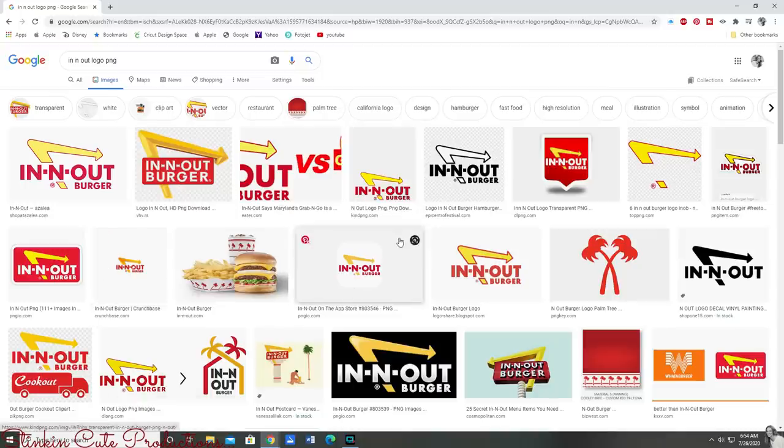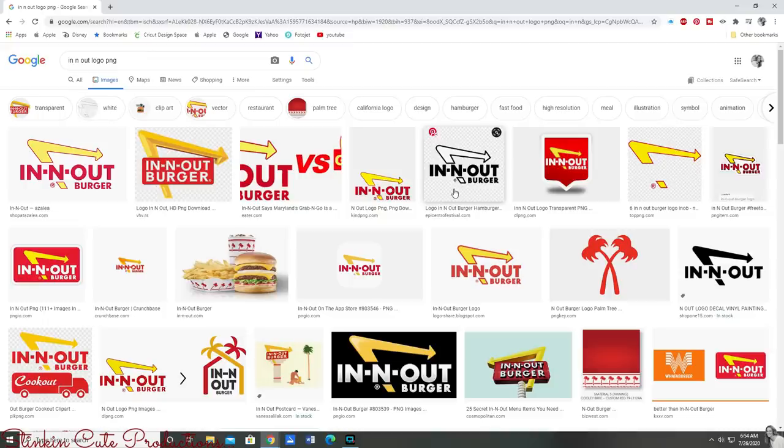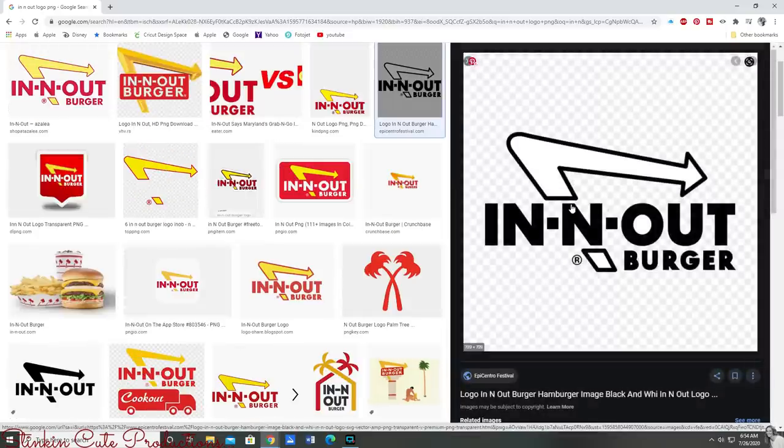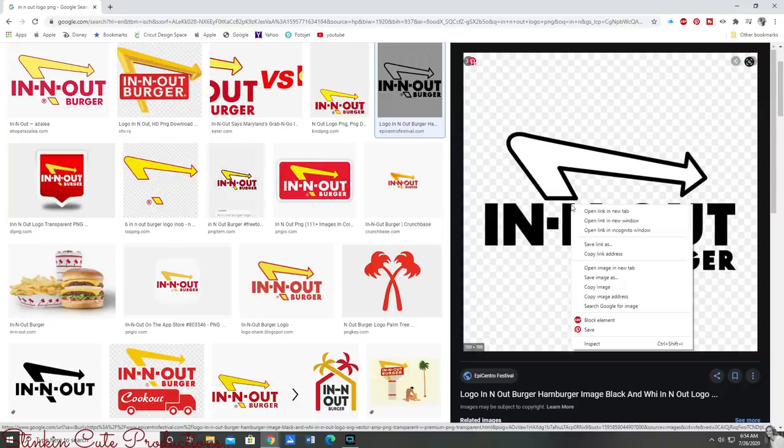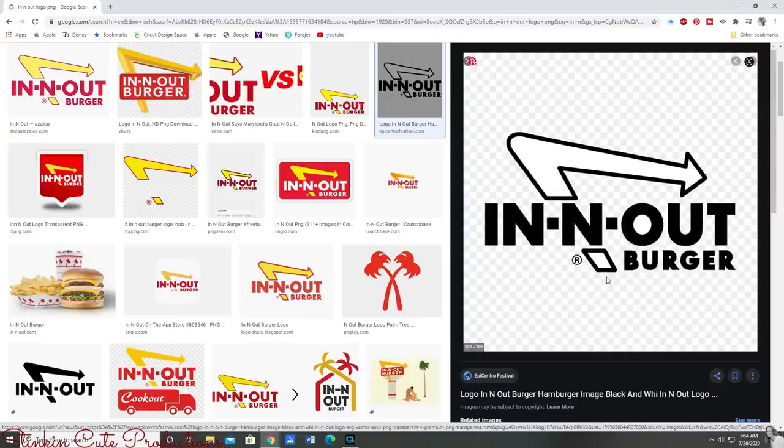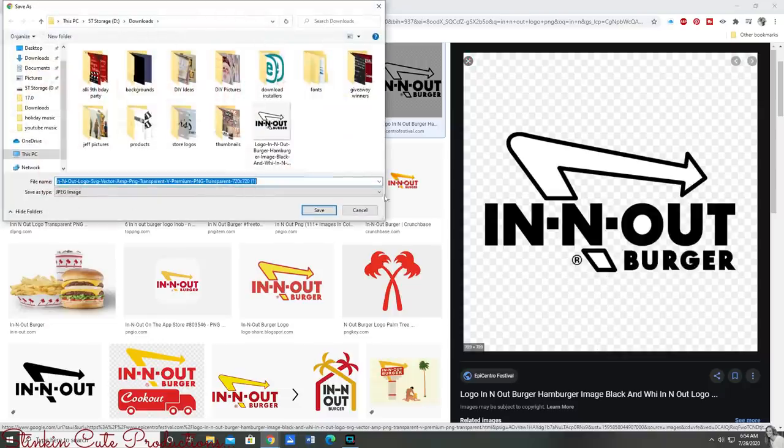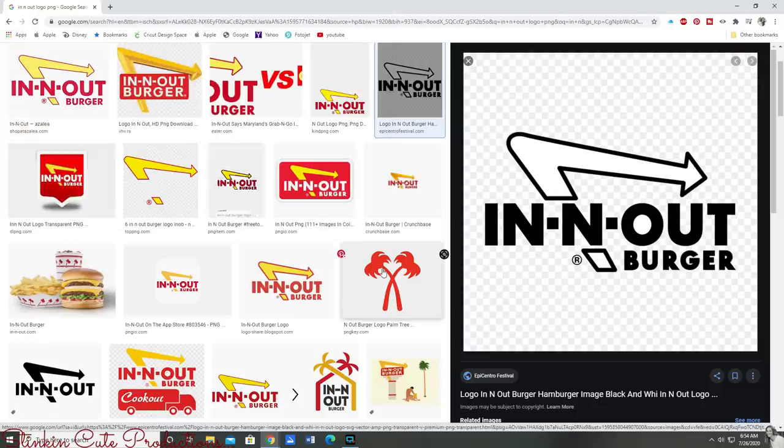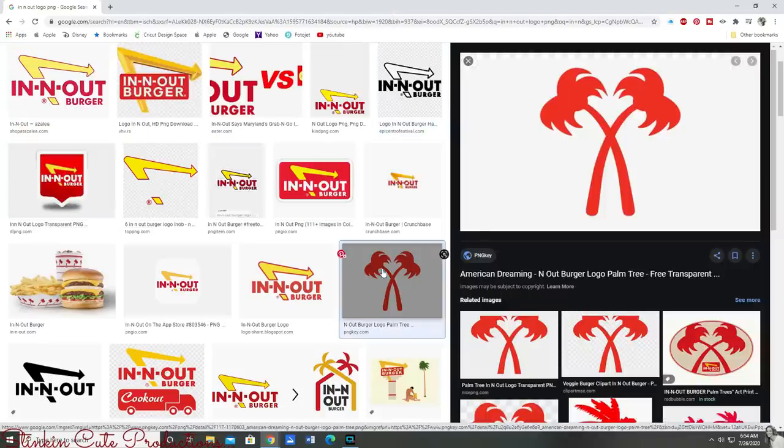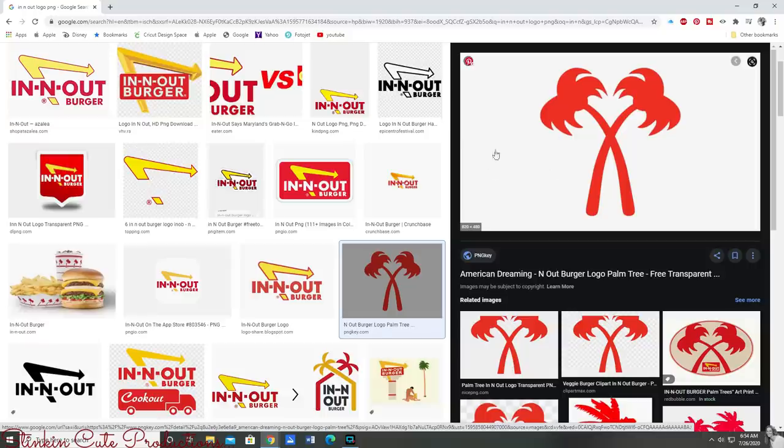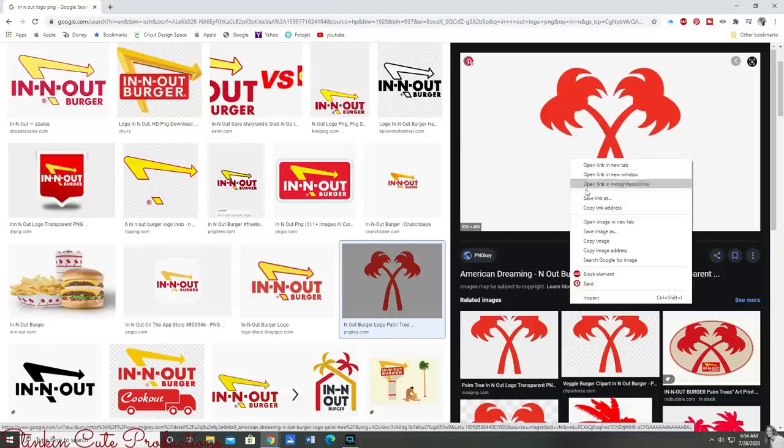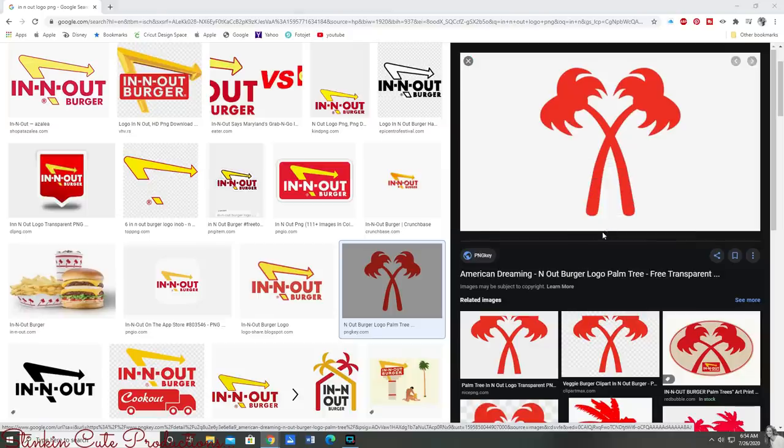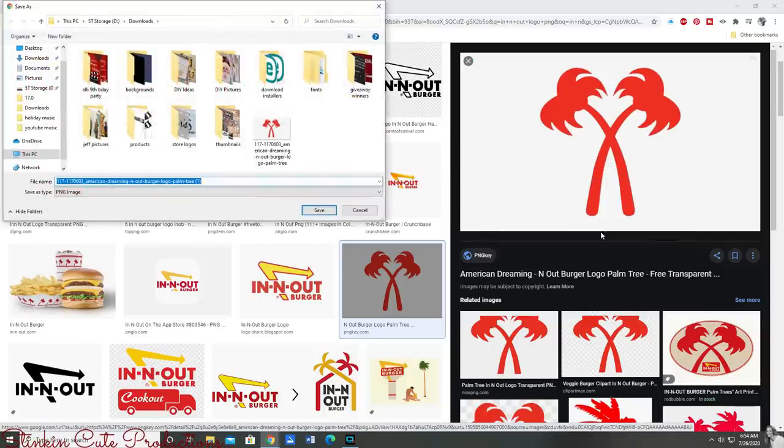That's going to give you all the logos that Google has. You really want to kind of look for one that's just a basic image real plain and this black and white one seems to be the one that I'm going to use. Right click on it and save image to a file on your computer. I also wanted to do In-N-Out's palm trees so I'm going to save that to my computer too.